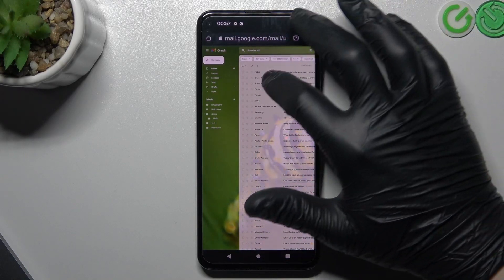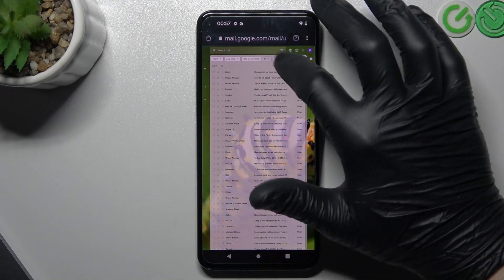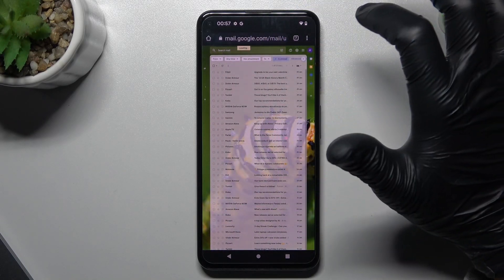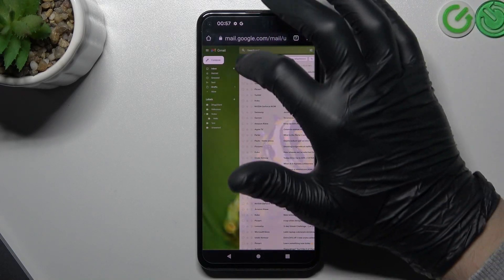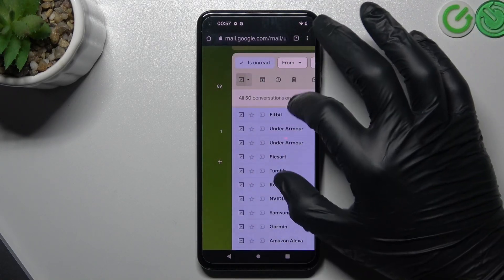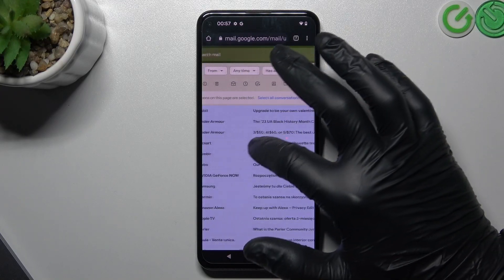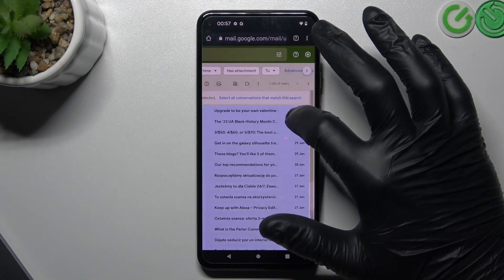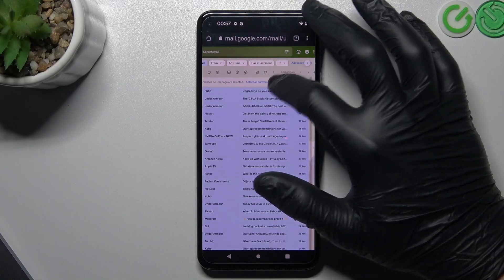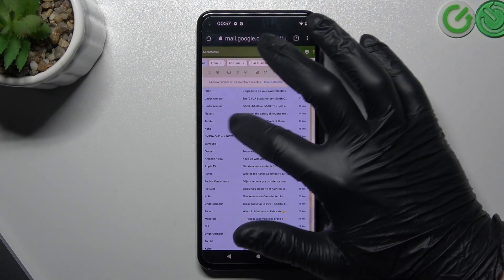Now you can see we have filters. Tap on 'is:unread', click on the checkbox, and you can see 'select all conversations that match this search' appears. Tap on it and now we have selected all of the unread emails.